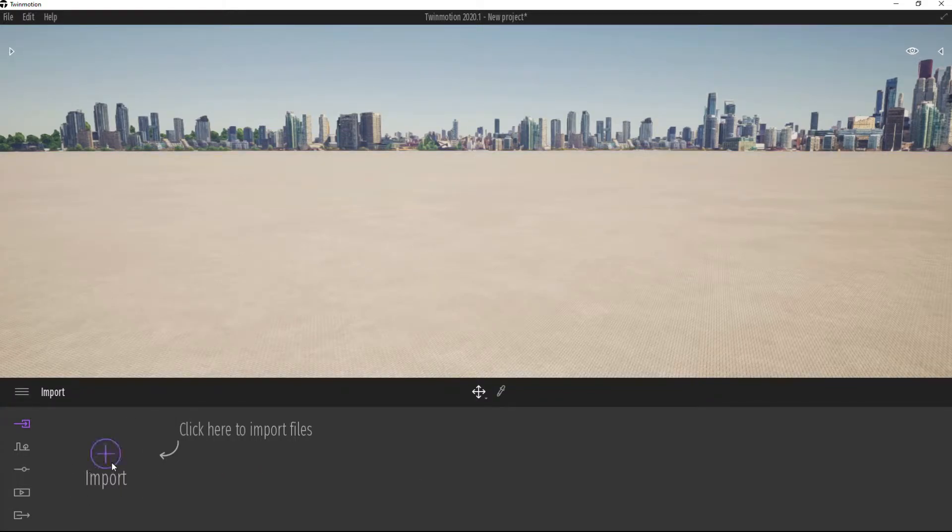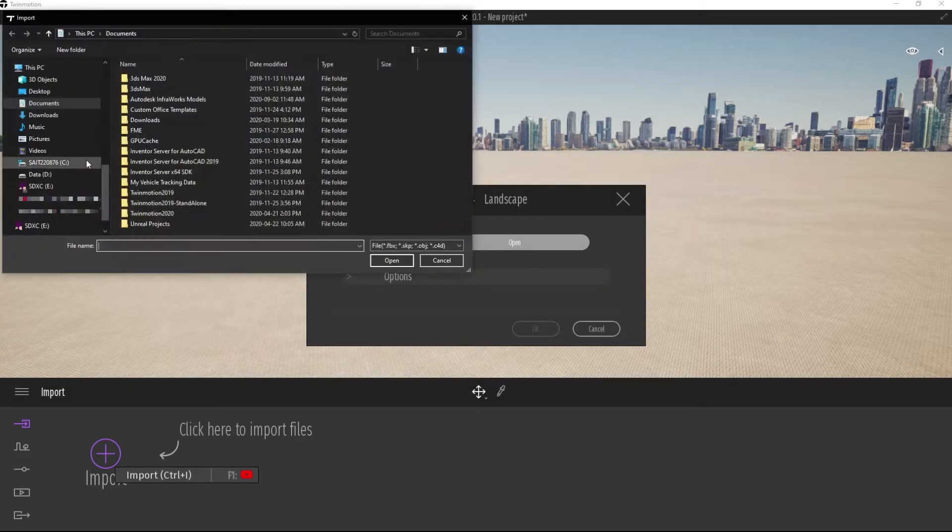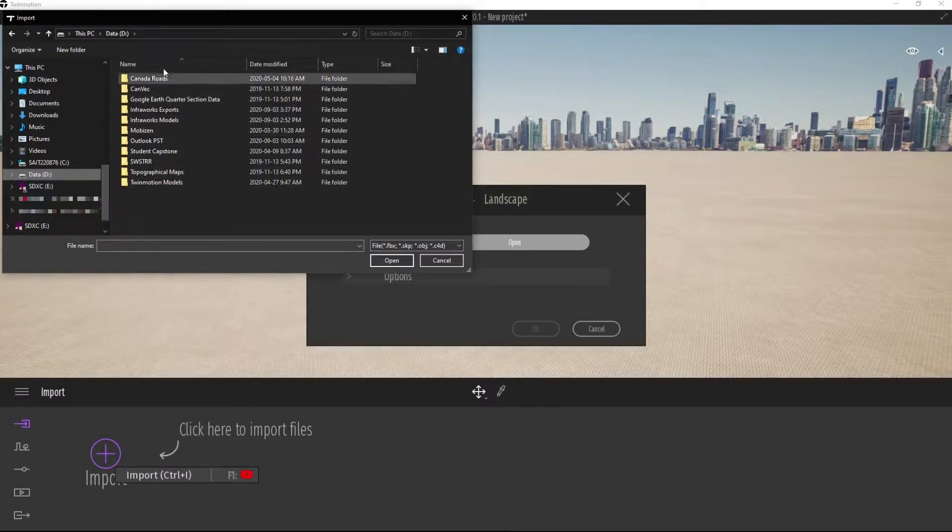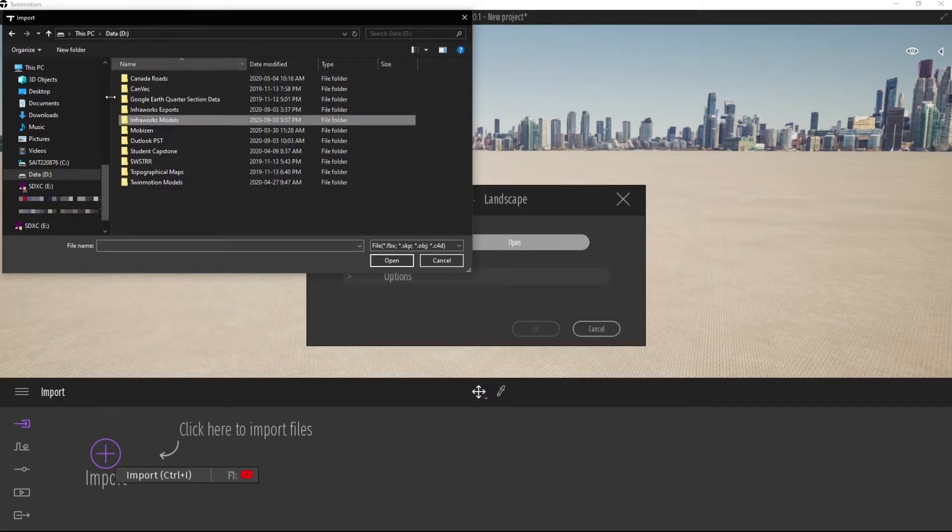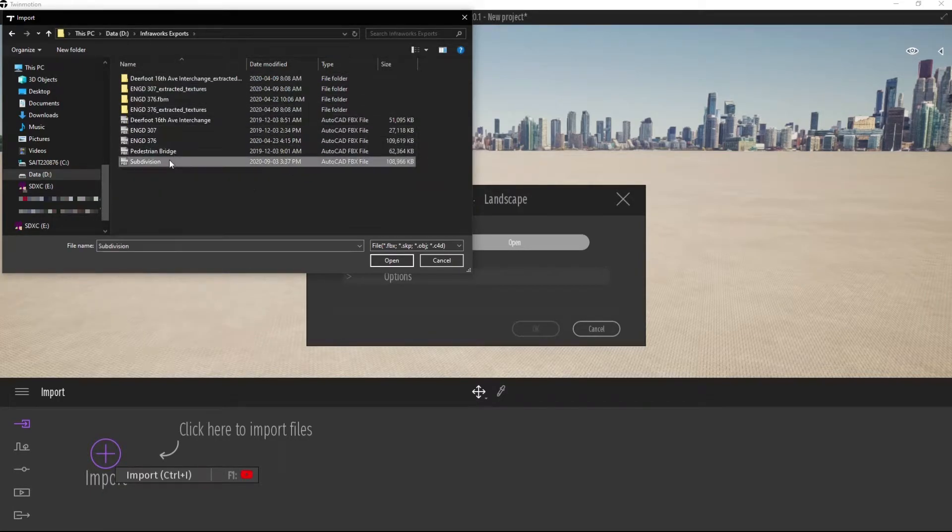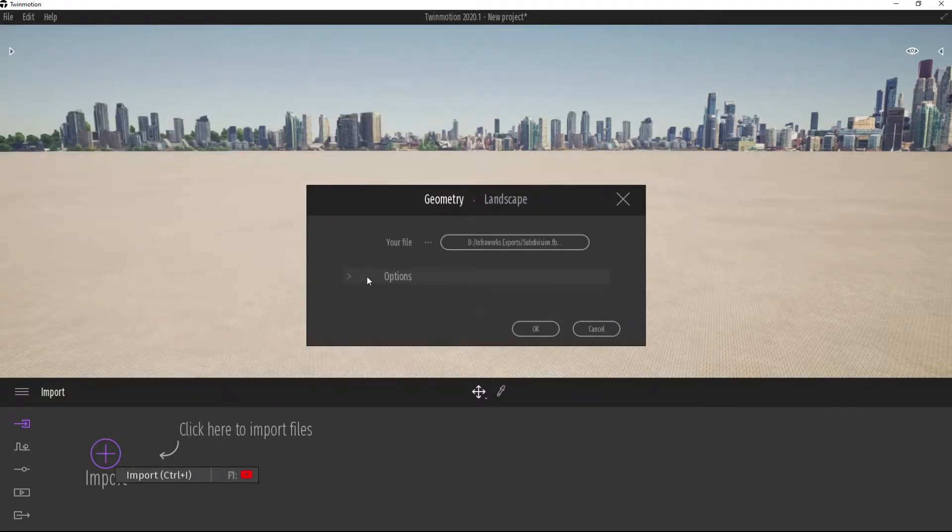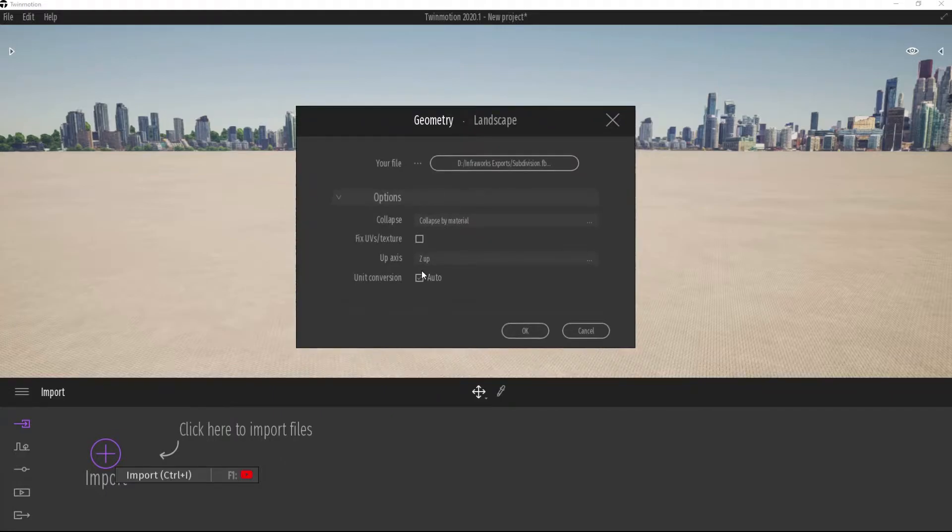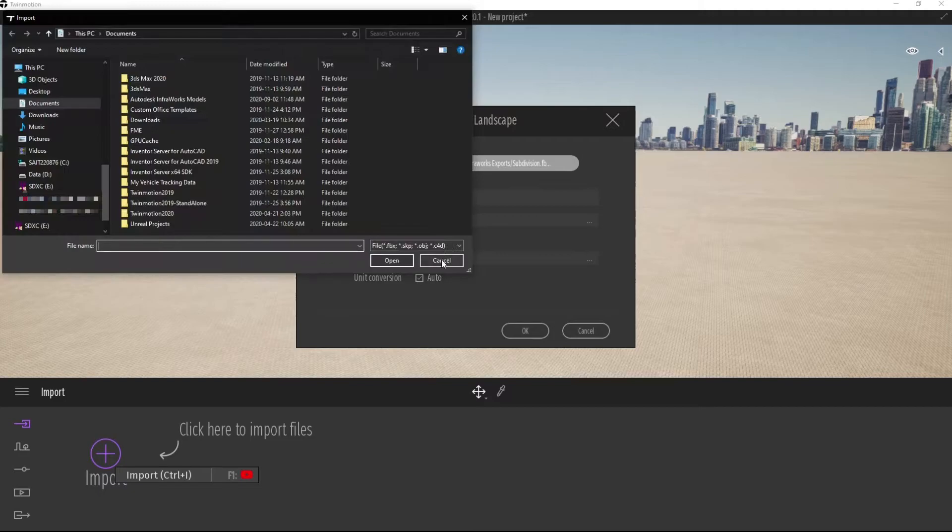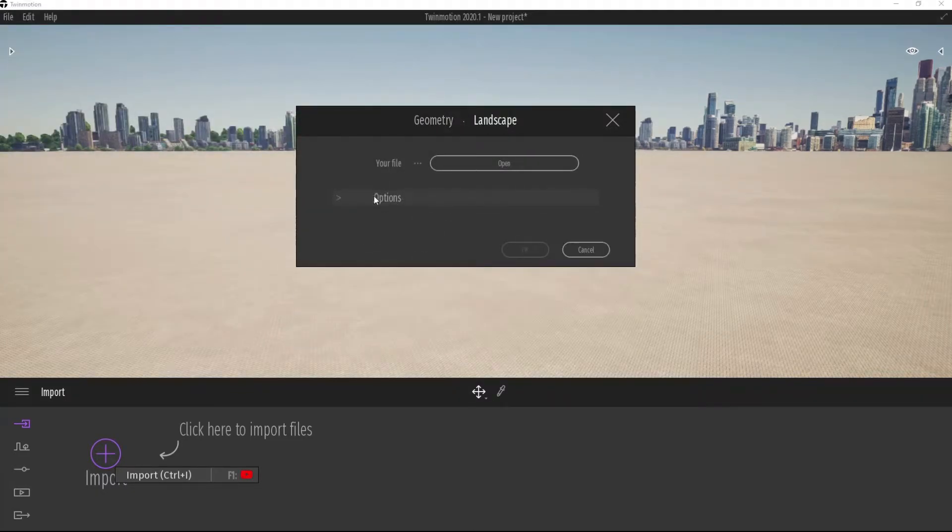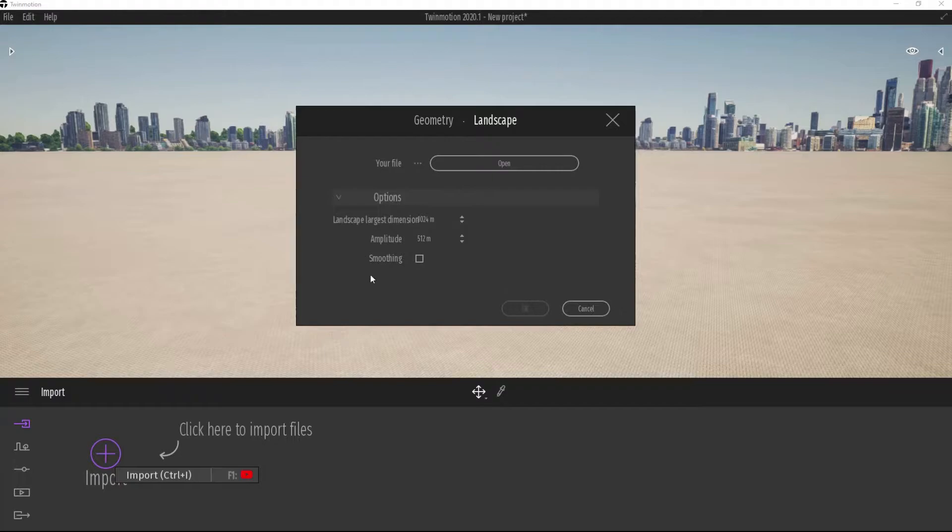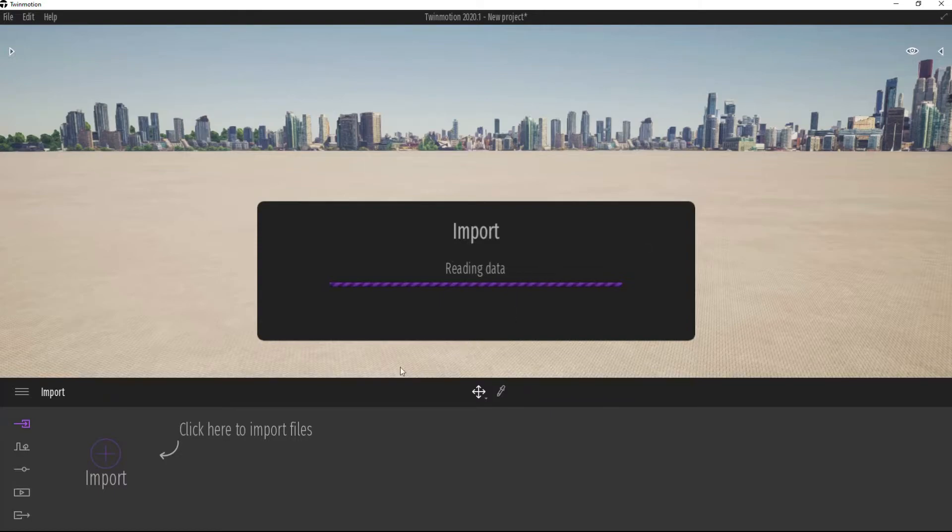So Twinmotion wants us to click here to import file. So I'm going to click import. I'm going to hit open. I'm going to browse to my D drive. I'm going to select my InfraWorks models. Sorry, not InfraWorks models, InfraWorks export, where I saved it. And I'm going to select my subdivision. I'll hit open. I'm going to look at my options to make sure everything is there I want. Yeah, I don't want to change any of that. And I want to go to landscape, look at my options, and all that's fine with me. So I'm going to hit OK.